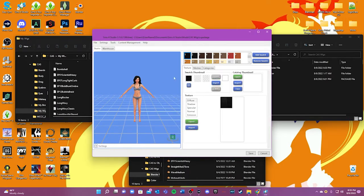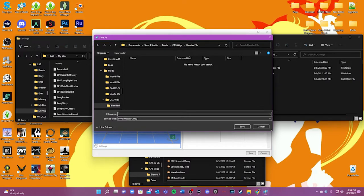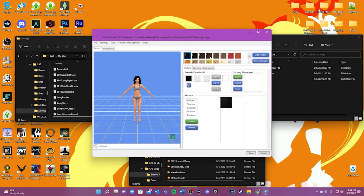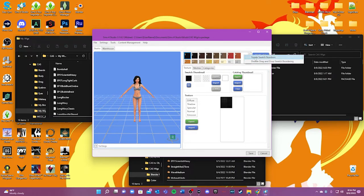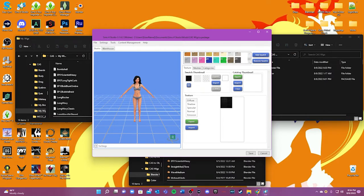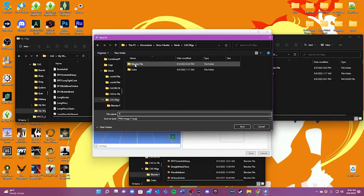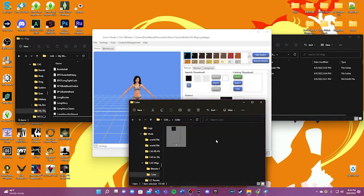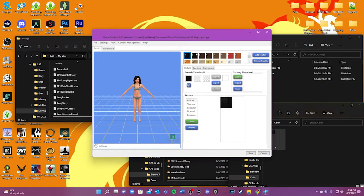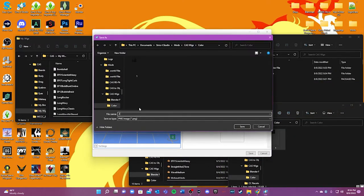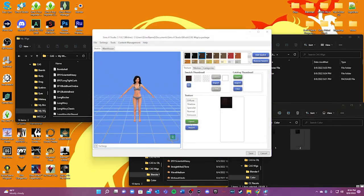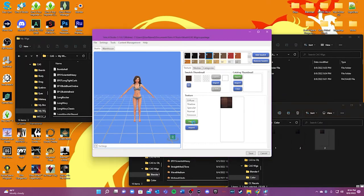Next we're going to go to Textures, click Export Texture, and we're going to start at number one. Because there are 24 hair swatches, I'm going to go in order. If you don't have the numbers enabled, just right-click over here and you'll see Toggle Switch Numbers — click that and the numbers will appear so you can keep them in order. We're going to hit Export, name it 1, and put it in the Color folder. Then we're going to go through all 24 of them doing the same thing. Let's speed this up a bit.